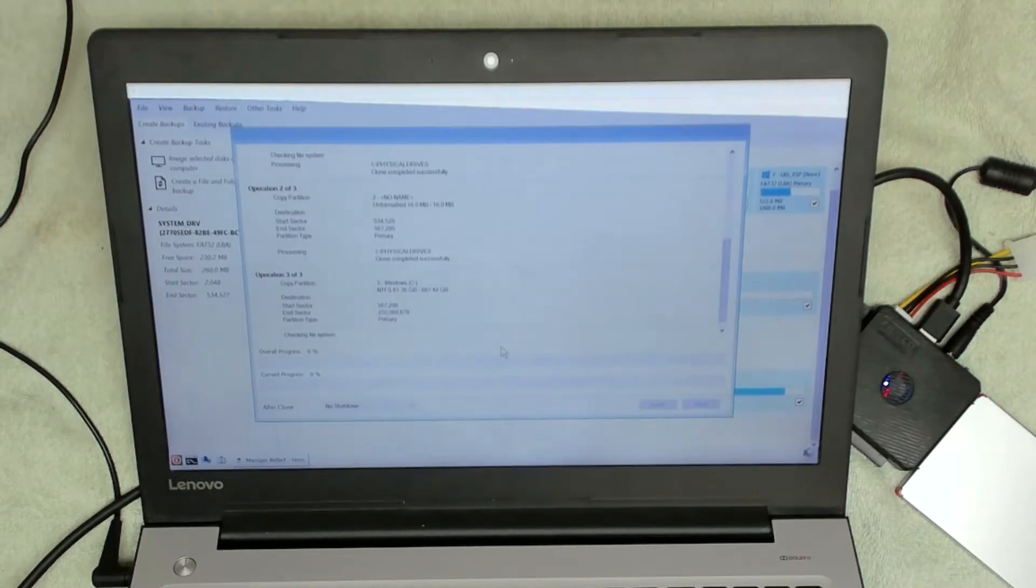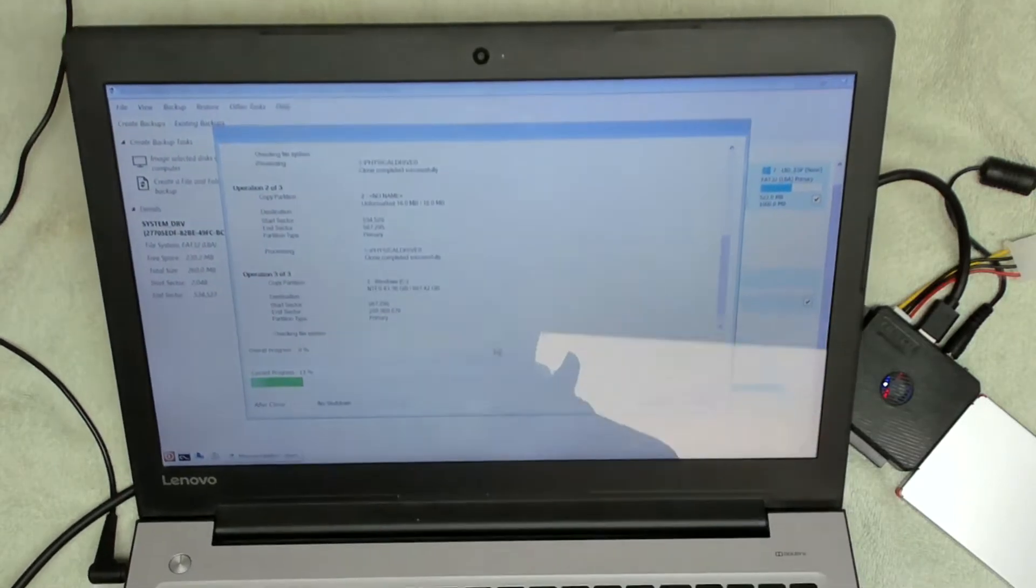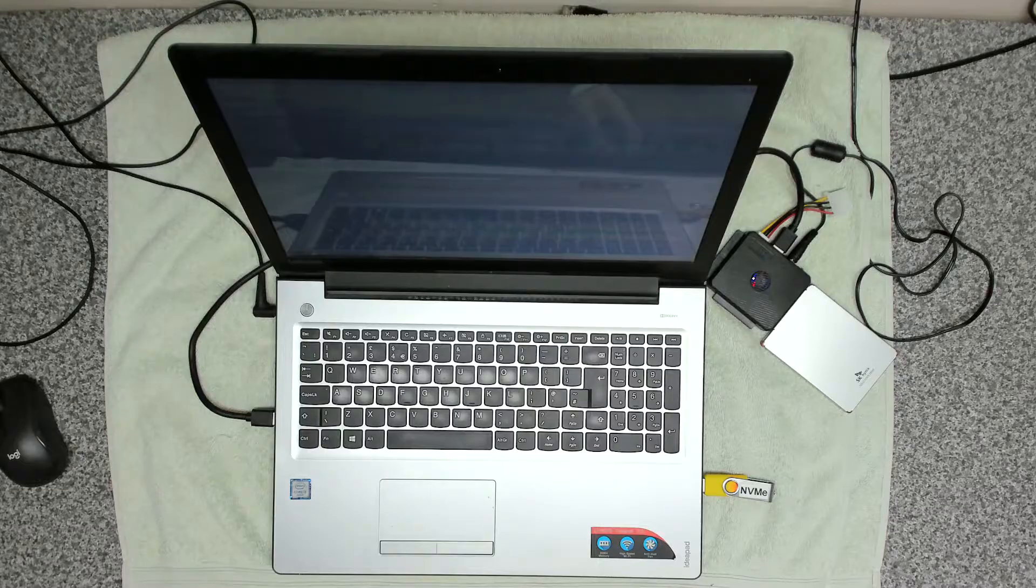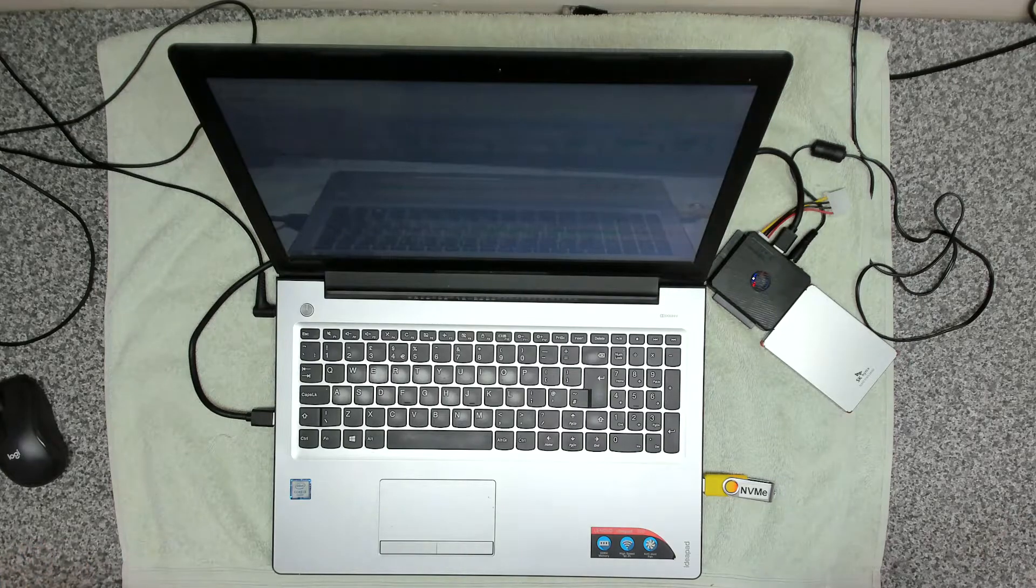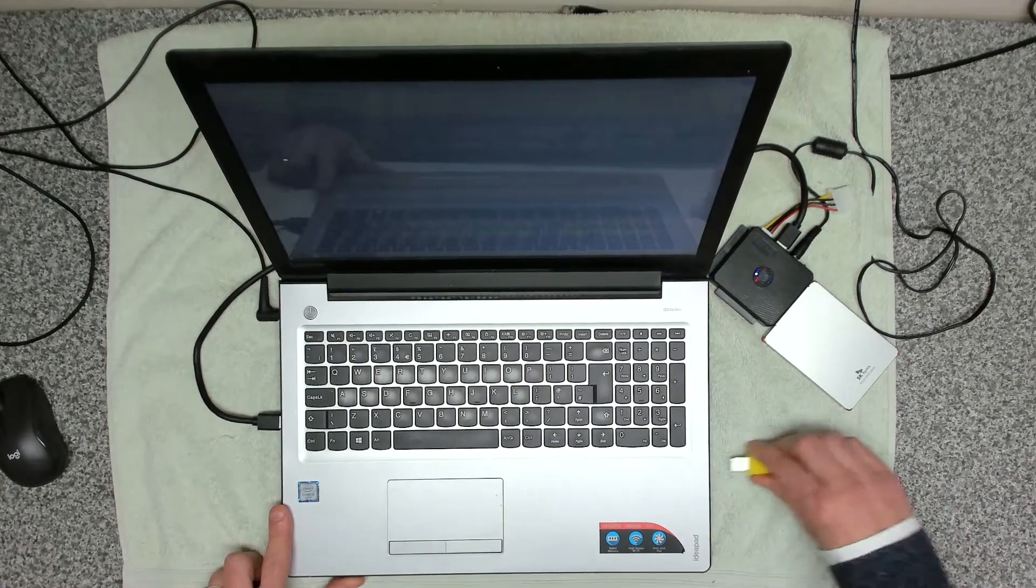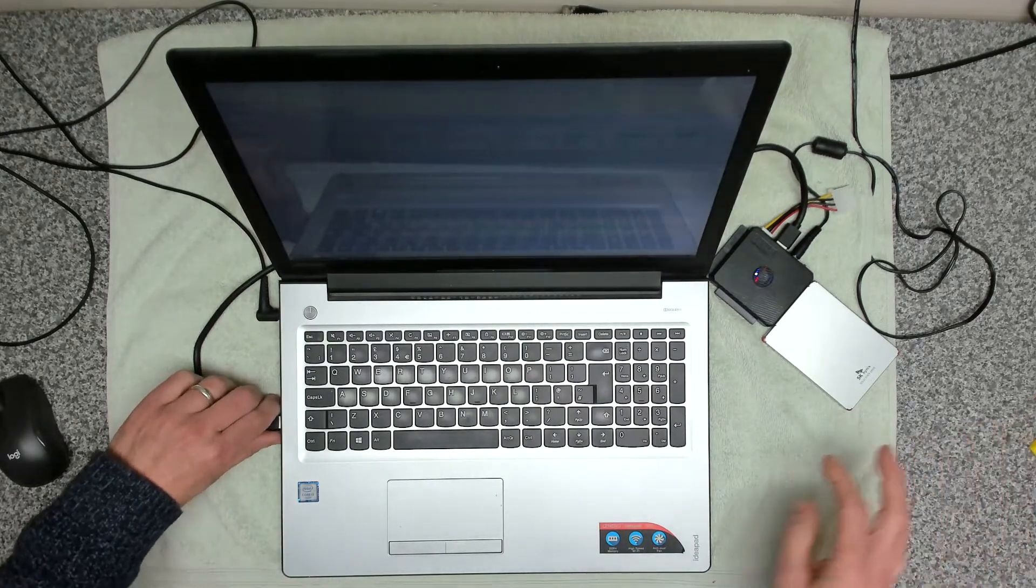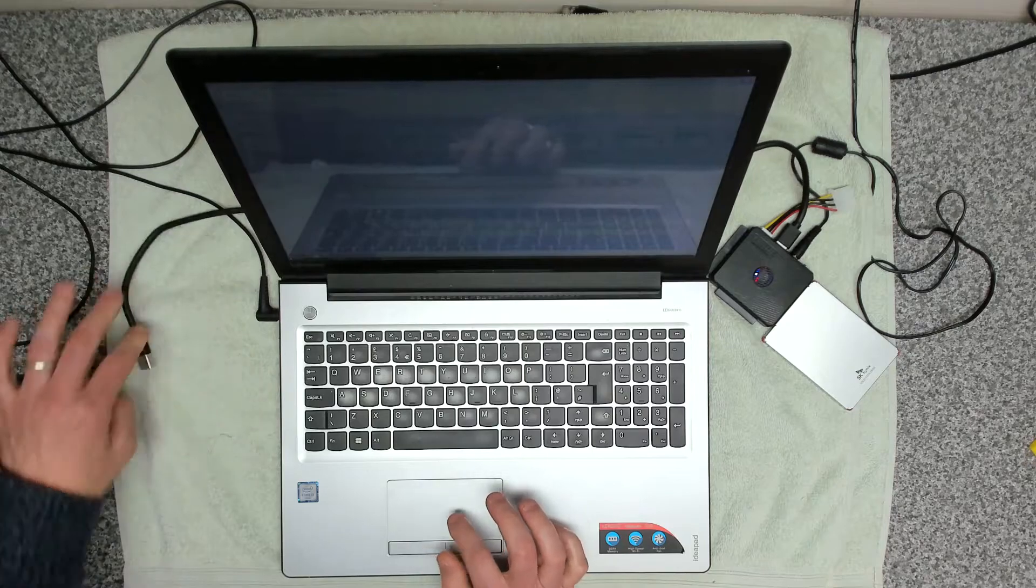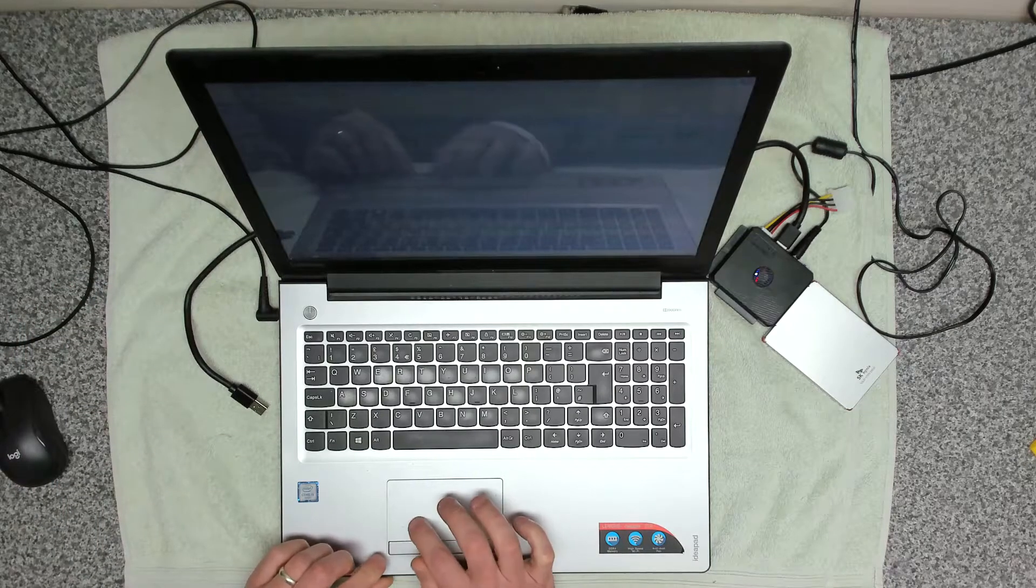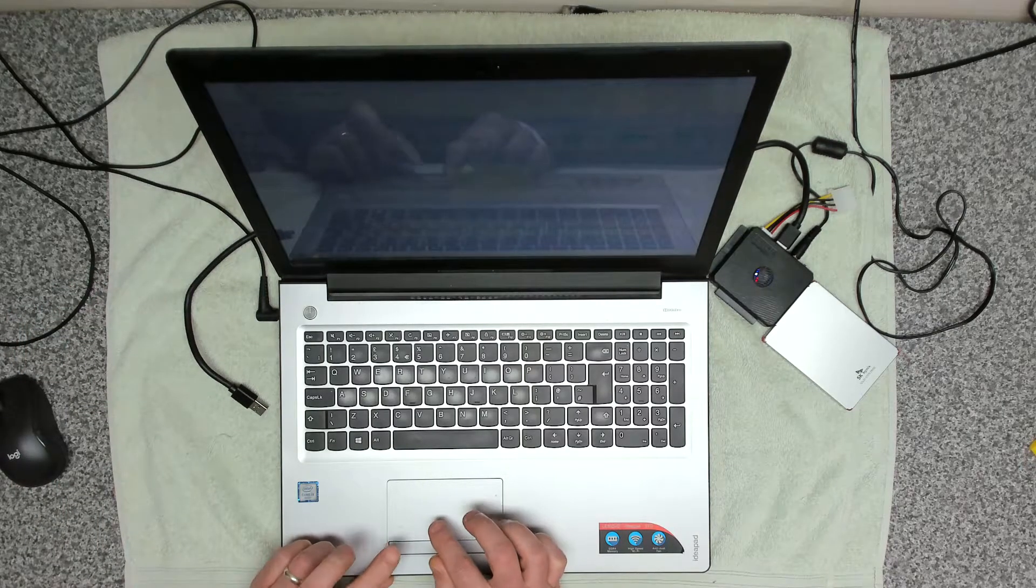Once that's completed, we'll then run through changing out the drive and making sure that it all looks okay. Okay, so that's now completed its clone, so we're going to disconnect the device and we're going to shut the machine down.